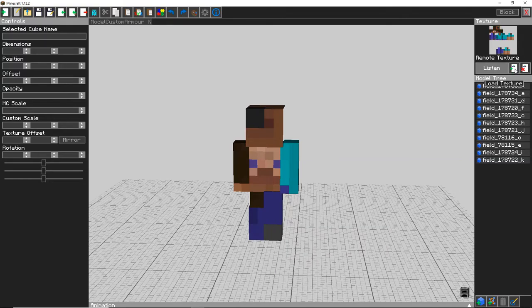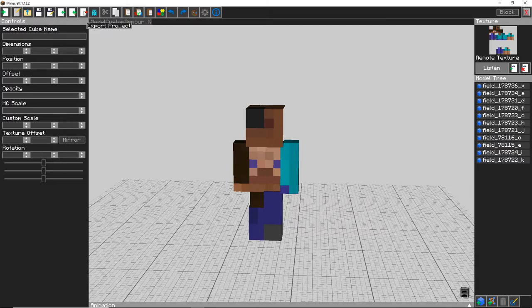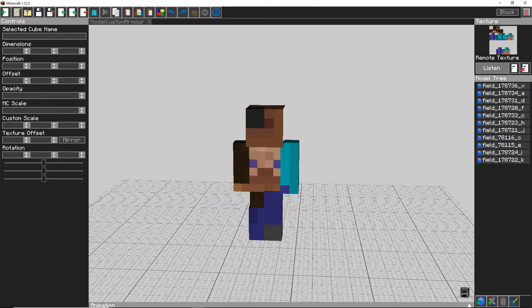Then you want to come up here and you want to come up to export and click export as texture map and click OK.